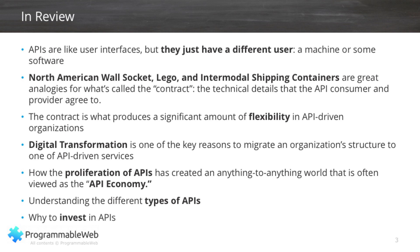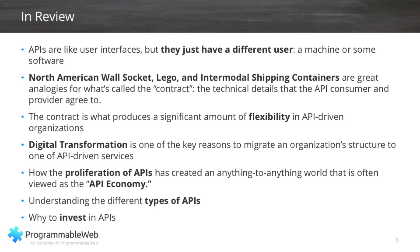We talked about some analogies in the real world that make it very easy to understand APIs — Legos, shipping containers, and the electric socket in the wall — and the contract that's a part of all of those different analogies: the understanding between the consumer of the API and the provider. For example, if the service is electricity, the utility is the provider, and if a hair dryer is plugged into the wall, that's the consumer. We also talked about how that contract delivers a huge amount of flexibility, allowing organizations to transform themselves from slow elephants to speed demons through digital transformation — reinventing their entire architecture to be more efficient, faster, and driving cost out.